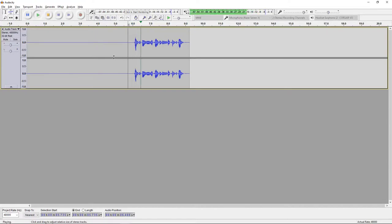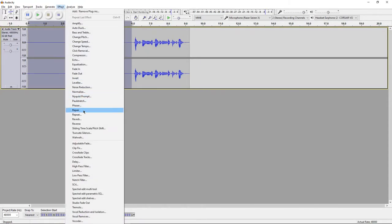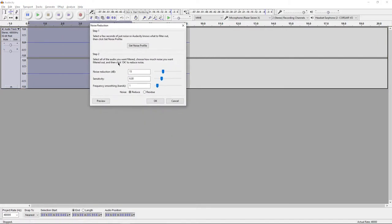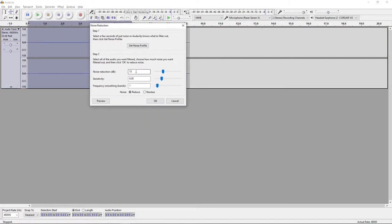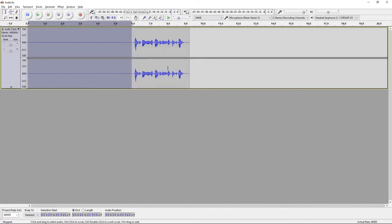Hey, what's up guys? I'm Nazio Cole and this is a test recording. So the first thing you want to do is highlight the space in front of the audio, go to Effect, Noise Reduction, copy my settings: 15 for noise reduction, 6 for sensitivity, and then press Get Noise Profile.